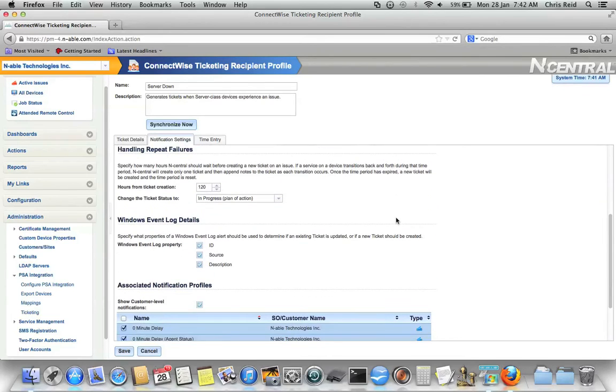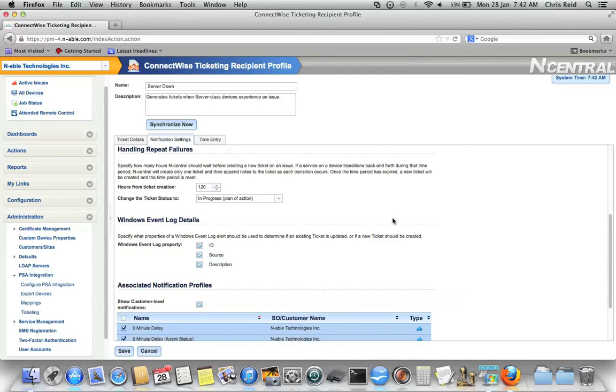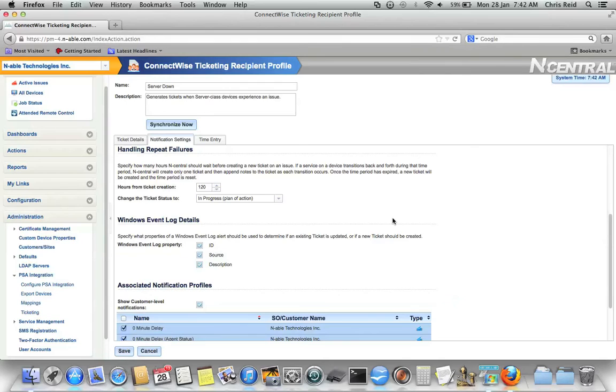Down below in the handle repeat failure section, this is where you can control how many hours Incentral will not create a new ticket for an event that keeps reoccurring. As an example, if a CPU service keeps spiking normal and then failed and normal and then failed, the first time it transitions to failed Incentral will create a ticket against that device.